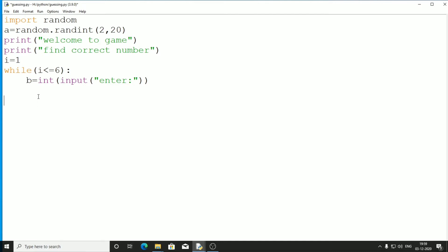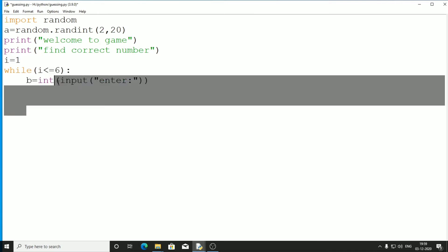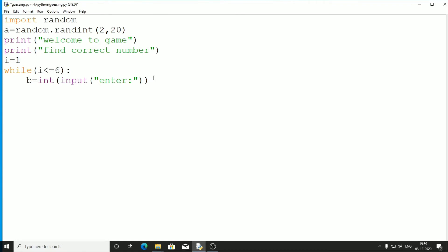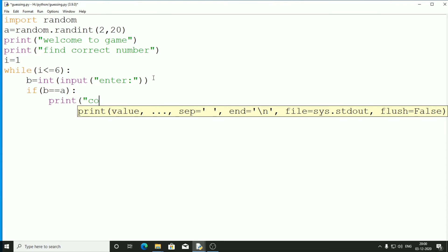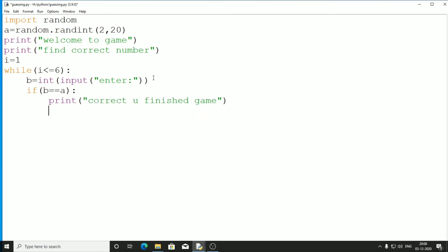Now we need to add an if statement to compare the guess variable b with the answer variable a. If b equals a, we found the correct number, so we print 'Correct', finish the game, and break out of the loop.